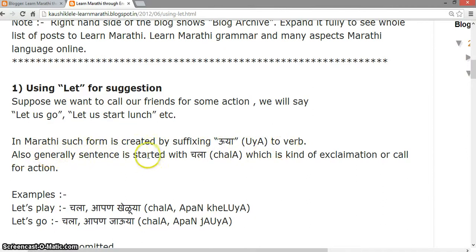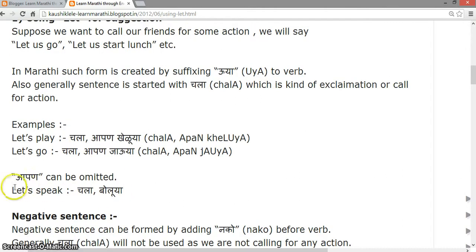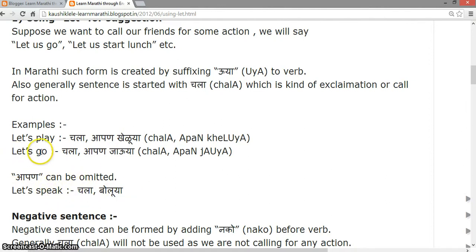Generally the sentence is started with 'chala', which is a kind of exclamation or call for action. For example: 'Let's play' — chala apan kheu ya. 'Let's go' — chala apan jau ya. Note that 'aapan' can be omitted, so we can say 'Let's speak' — chala bolu ya. 'Let's go' — chala jau ya.